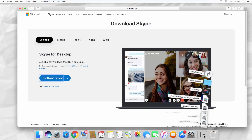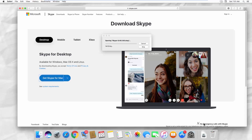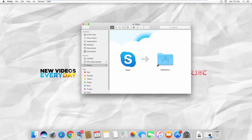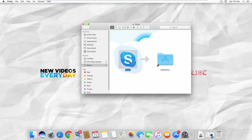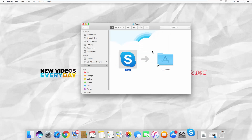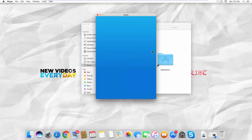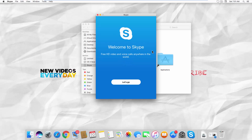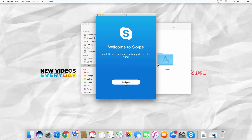Open the file. Click on Skype and click on Open in the pop-up window. Click on Let's Go.